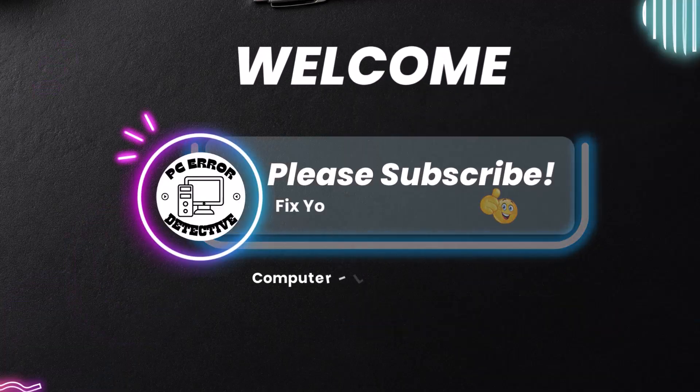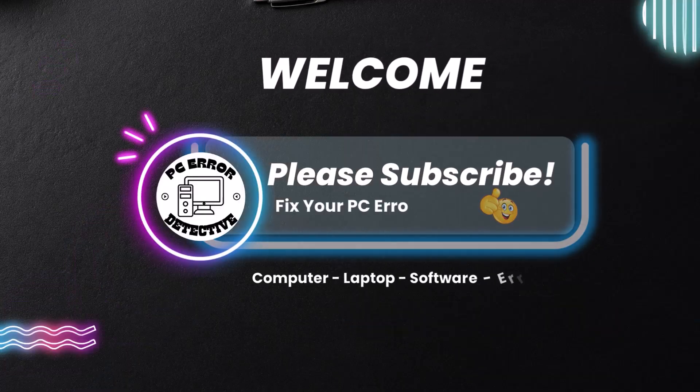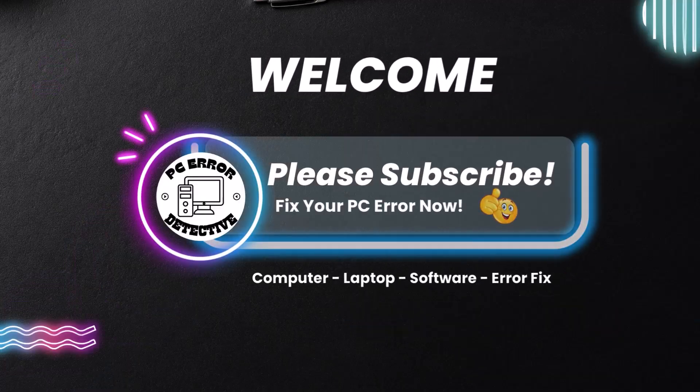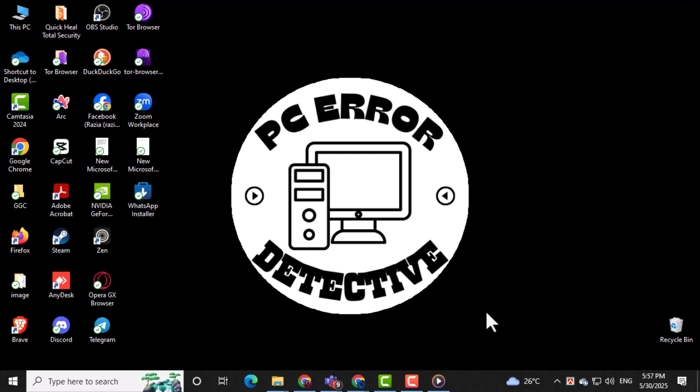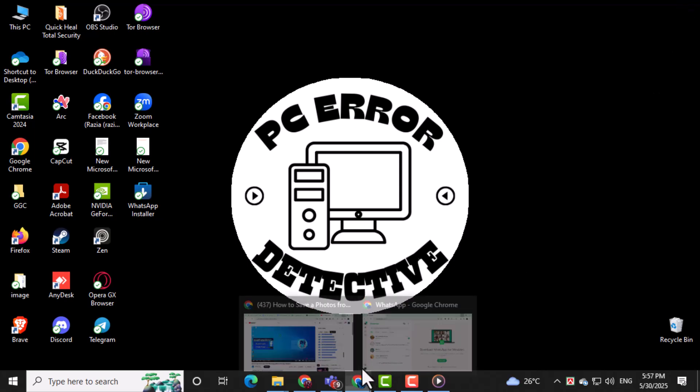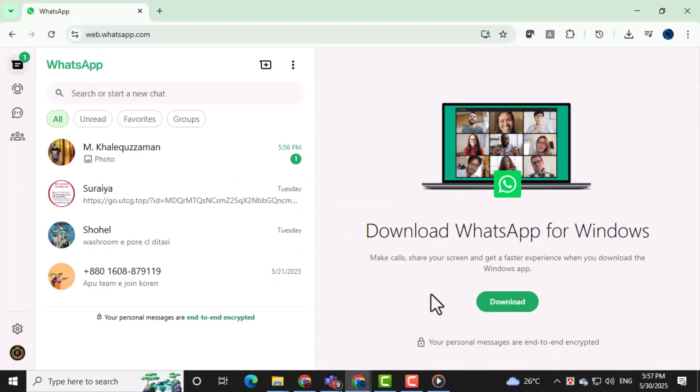Welcome to PC Error Detective. In today's video we're going to show you how to save photos from WhatsApp Web on PC so you can keep your favorite images right on your computer. Now let's get started.